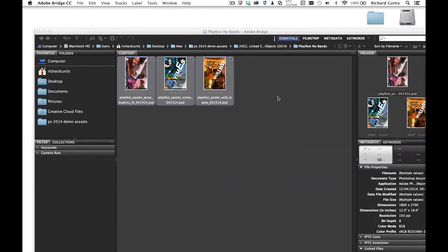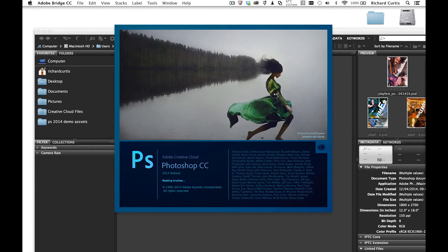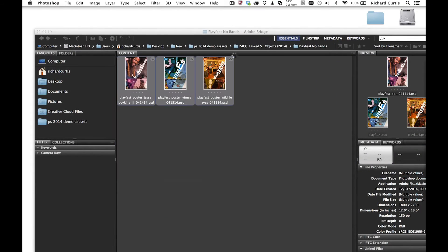I'm just going to go into Bridge. There are three images or three posters of this band that I'd like to work on. So if I open them all up,